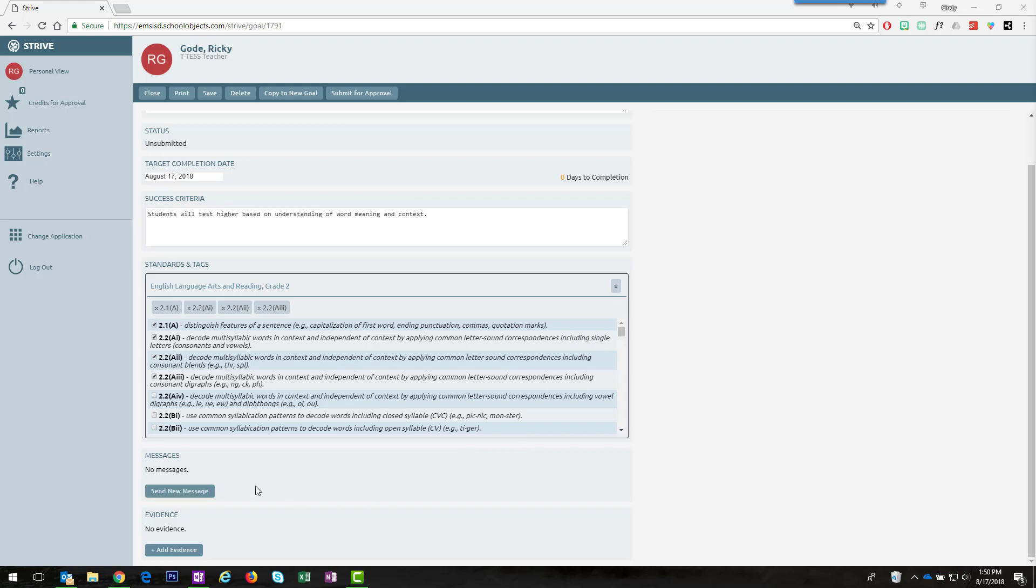Messages that go back and forth between you and your appraiser in this student growth goal stay right here. You can also add evidence that you're working towards reaching those goals.